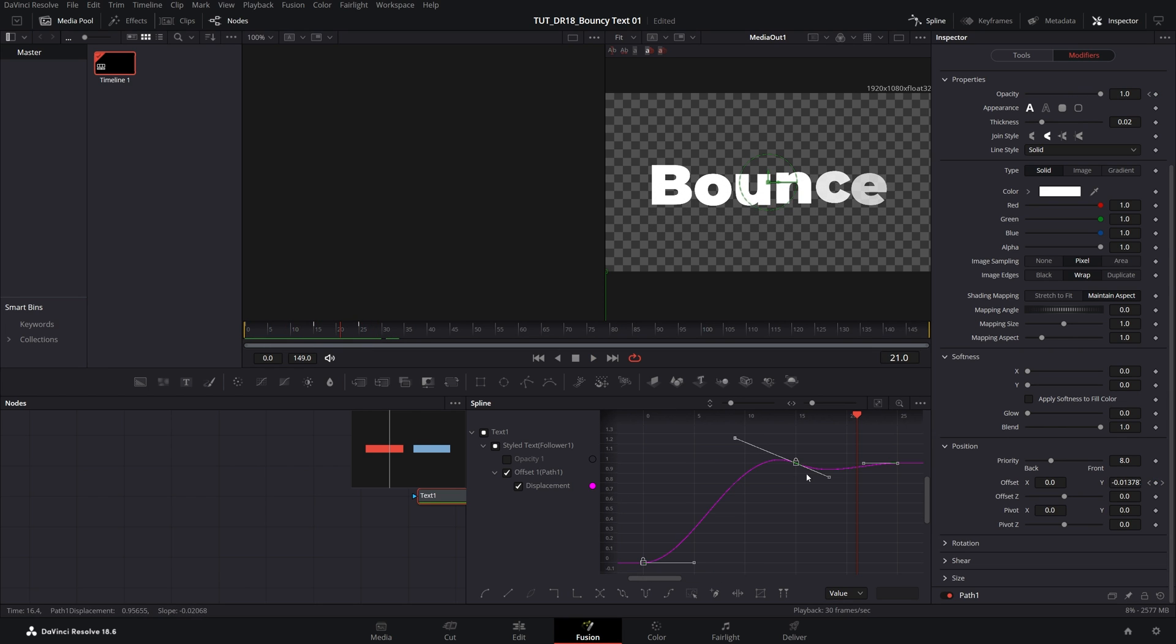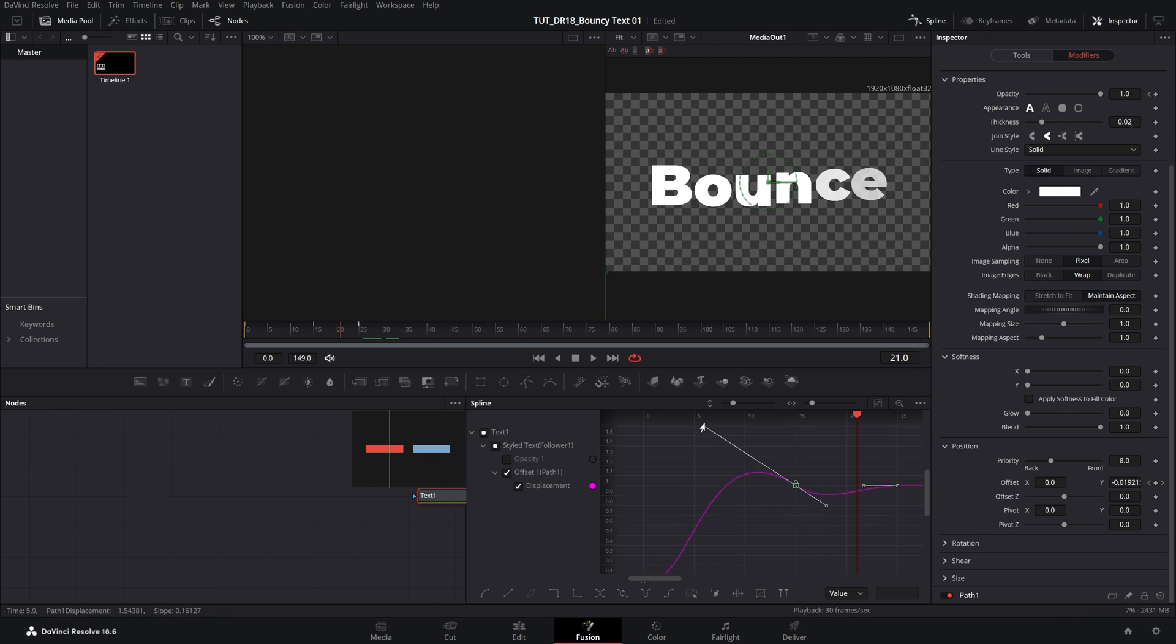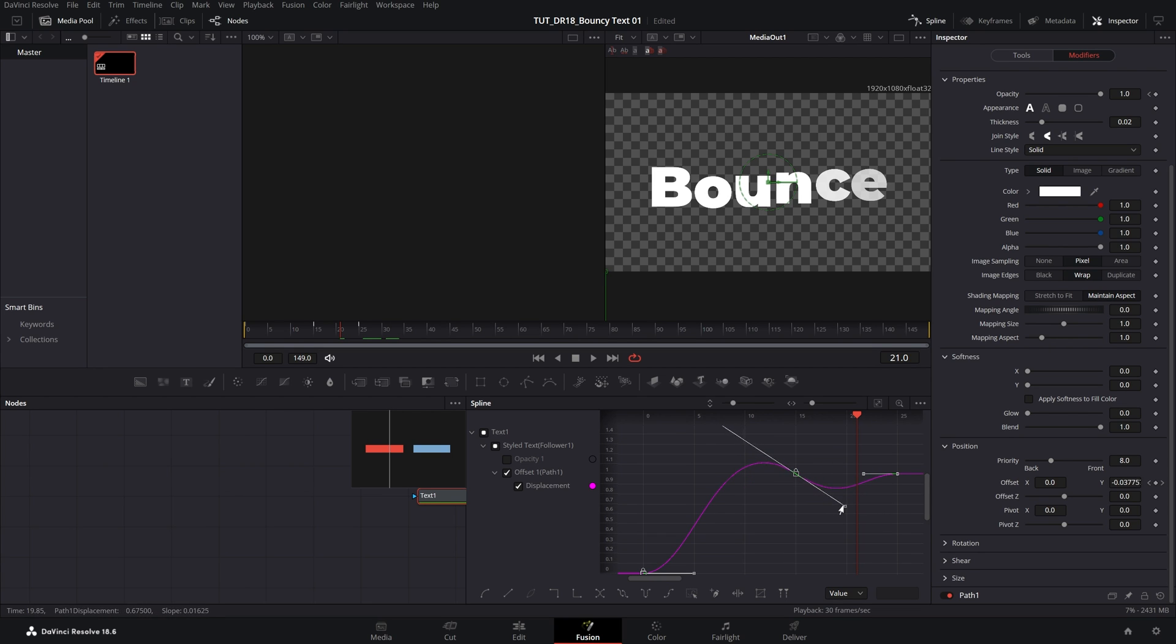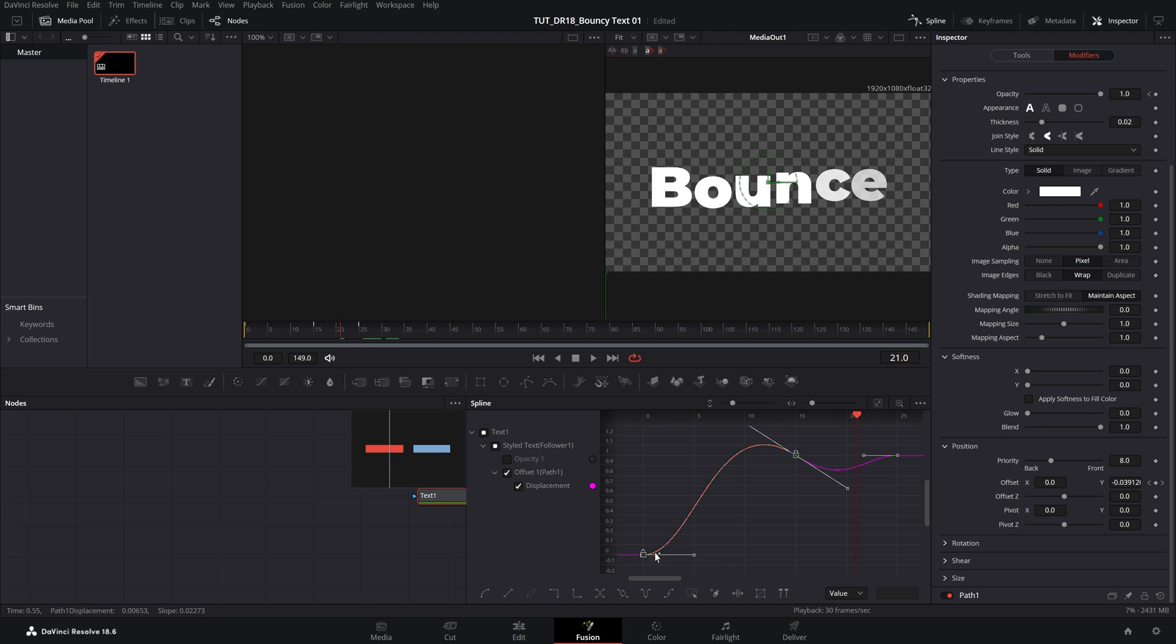And to exaggerate the bounce effect, we can extend these handles outwards. So if I drag this all the way up to 1.6, somewhere in like 7.5 range, and then I drag this one down slightly as well. And also for the first keyframe, drag it to the top right direction like that.